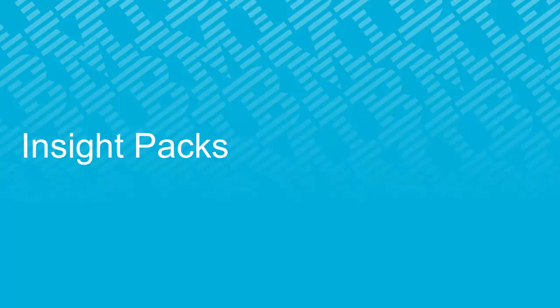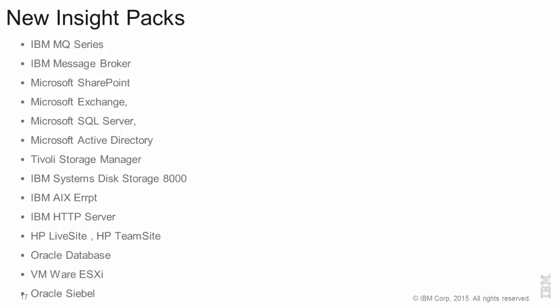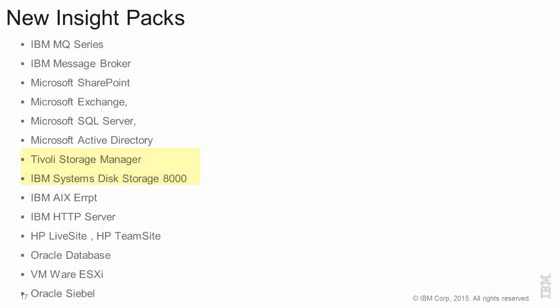In this release, we are particularly pleased to share a large number of insight packs that have now been released as part of log analysis 1.3.1. These include IBM's middleware components for MQ and Message Broker, Microsoft SharePoint Exchange, SQL Server, Active Directory, Tivoli Storage Manager, IBM DS8000, IBM AIX, and IBM HTTP servers, as well as HP LiveSite and TeamSite applications. Out-of-the-box insight packs also have support for Oracle databases, Oracle Siebel, as well as VMware ESX hypervisor. These insight packs will allow customers to ingest data from log files from these applications and have ready-to-use saved searches and dashboards for deeper analytics.